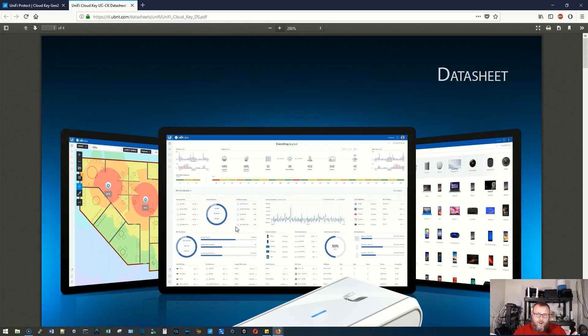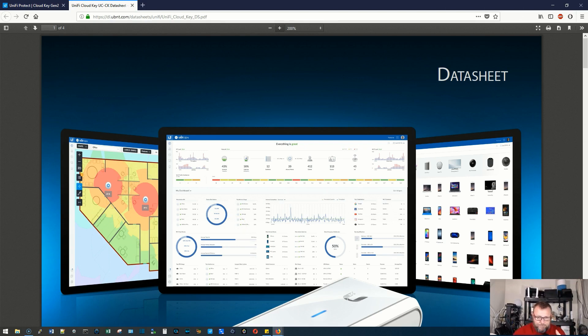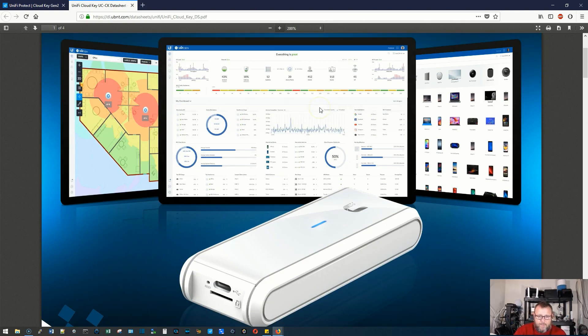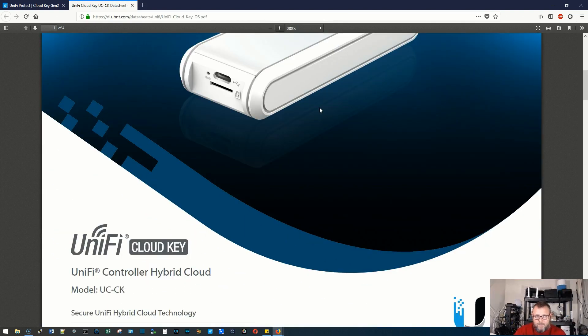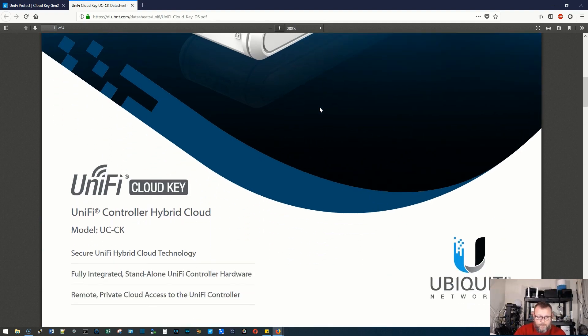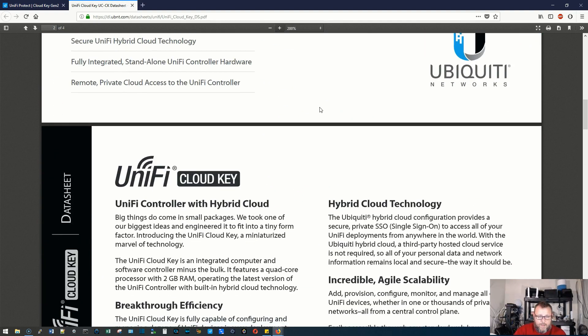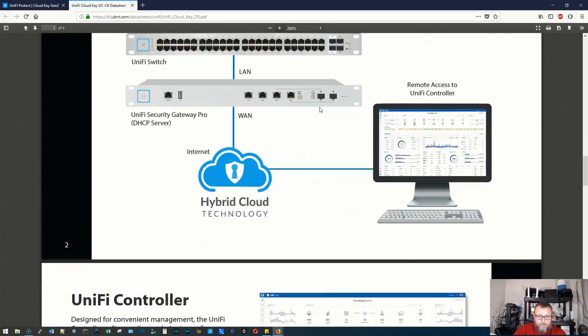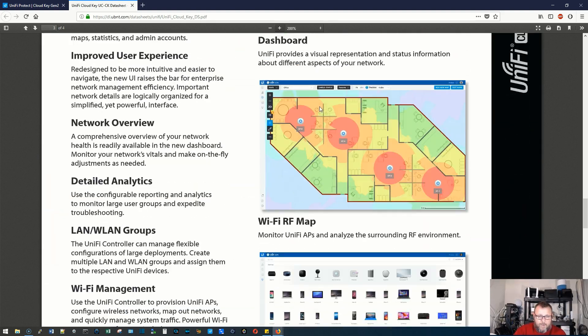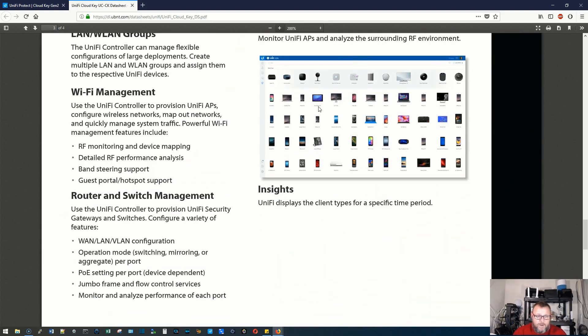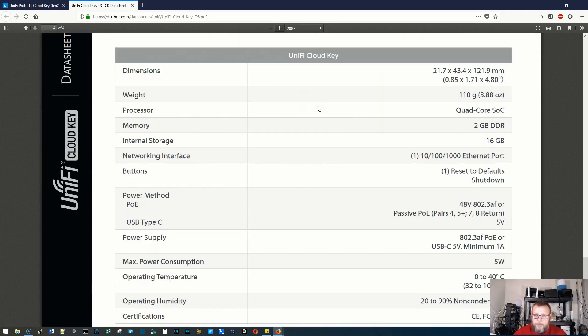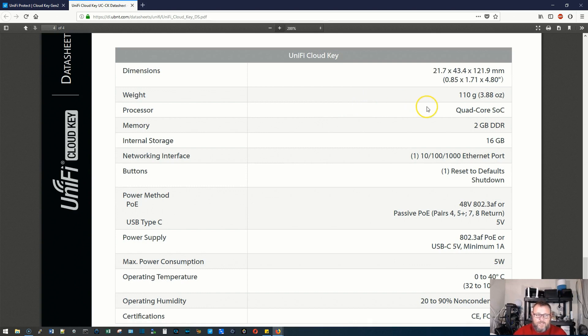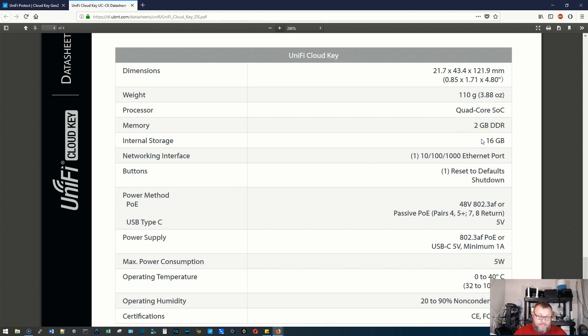All right, so before we get into the software and take a look at the Cloud Key, which I have over here powering up, I want to look at the data sheet for the old Cloud Key real quick. So we can see where we were at and then how this has kind of come full circle here. We scroll down past all the marketing hubbub here.